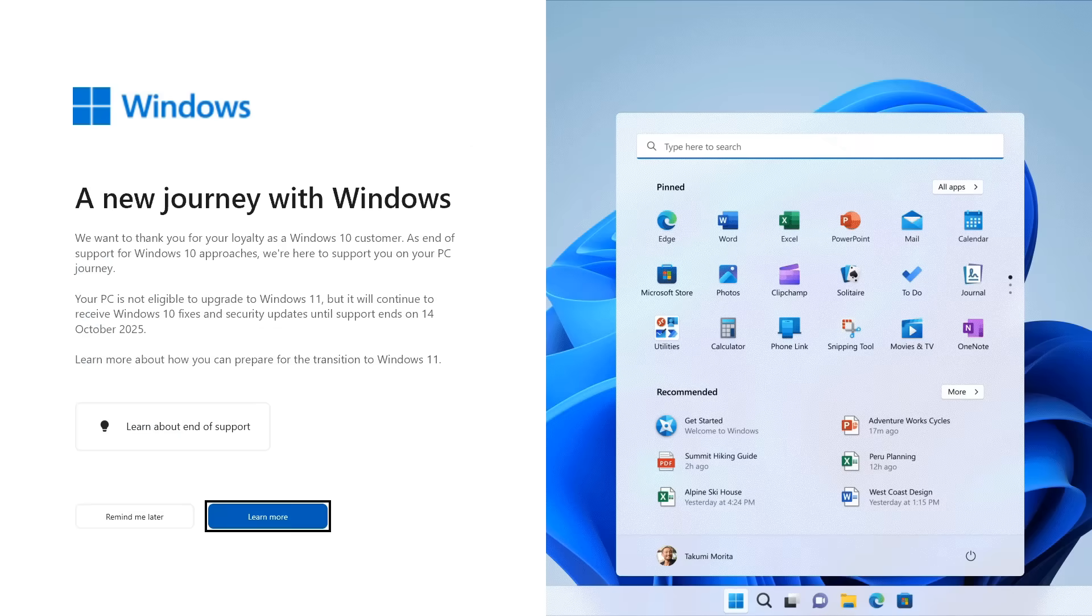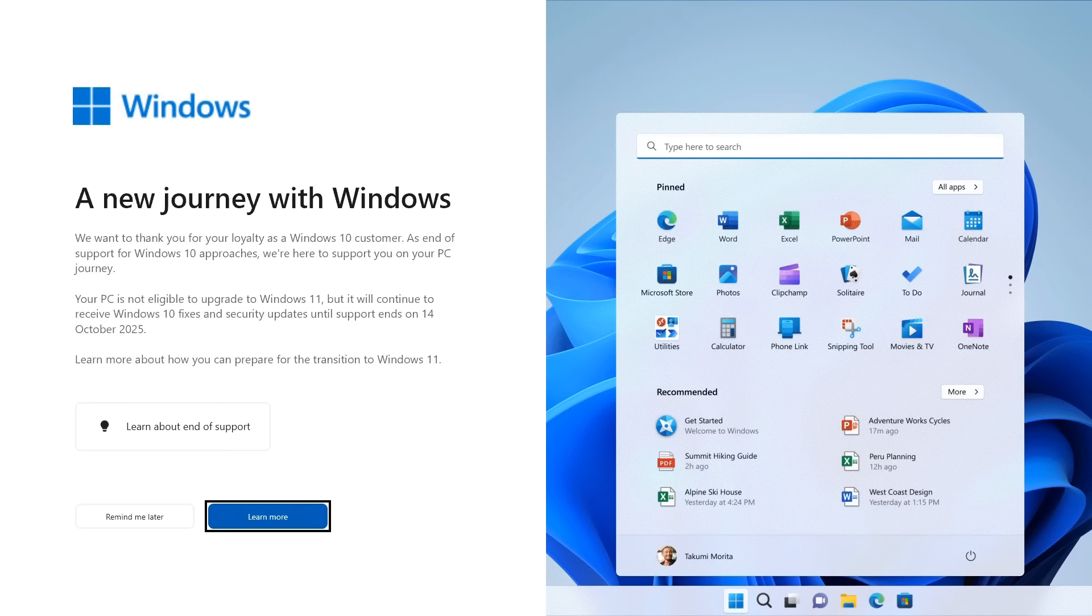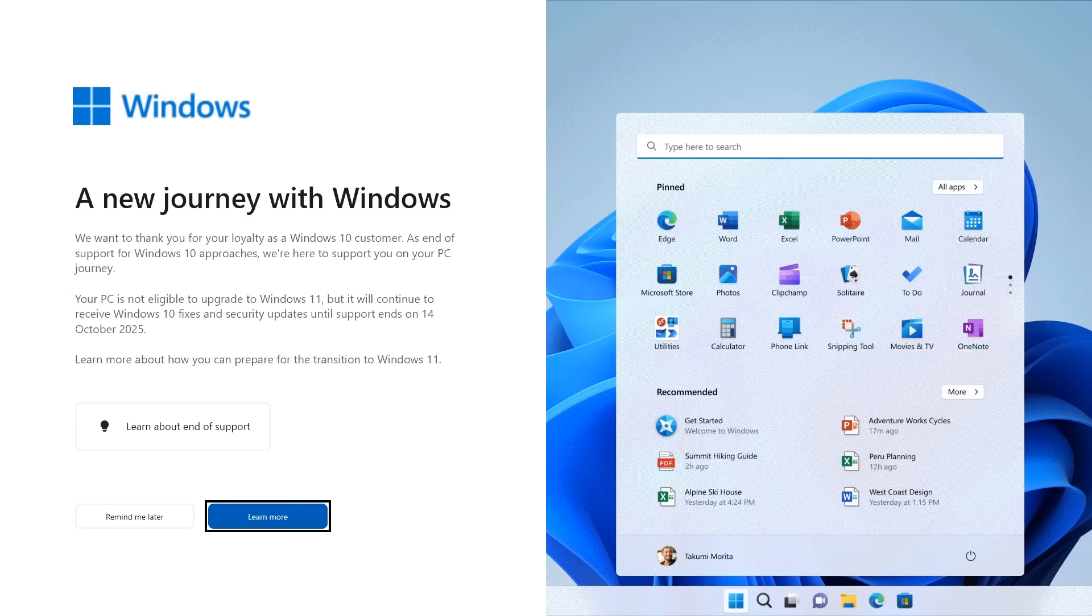Windows 11 is sadly not officially supported on many computers. And if your computer is one of them, you've probably had this screen pop up to tell you that it's not eligible to upgrade.